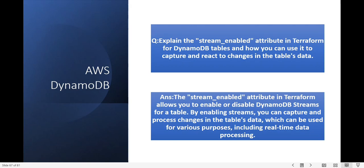Explain the stream_enabled attribute in Terraform for DynamoDB tables and how can you use it to capture reactive changes in the table's data? The stream_enabled attribute in Terraform allows you to enable or disable DynamoDB Streams for a table. By enabling streams, you can capture and process changes in the table's data, which can be used for various purposes including real-time data processing.